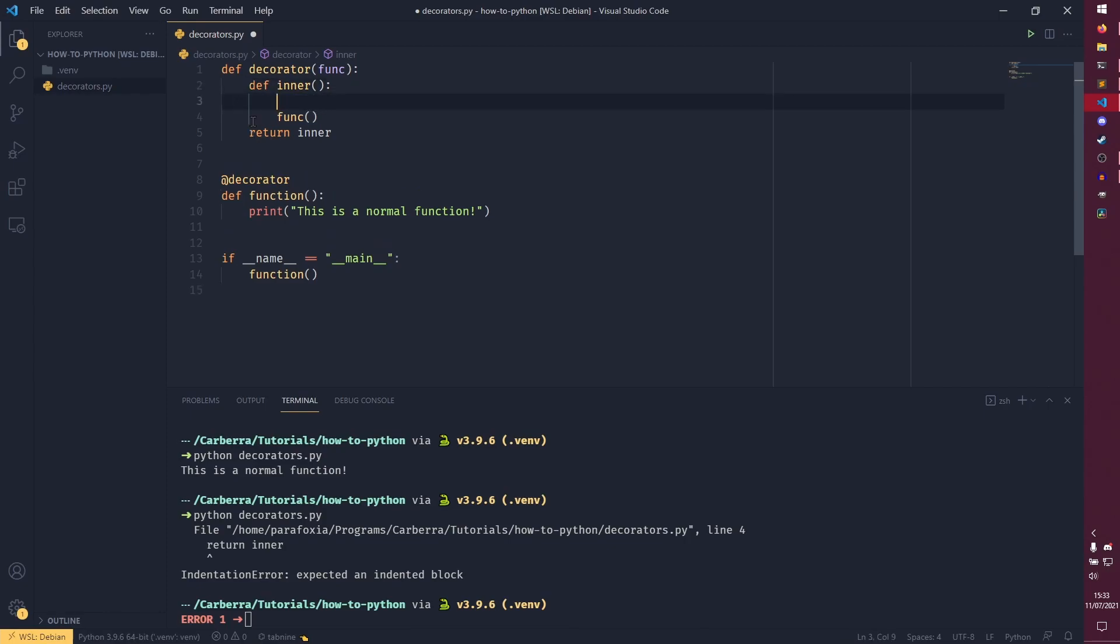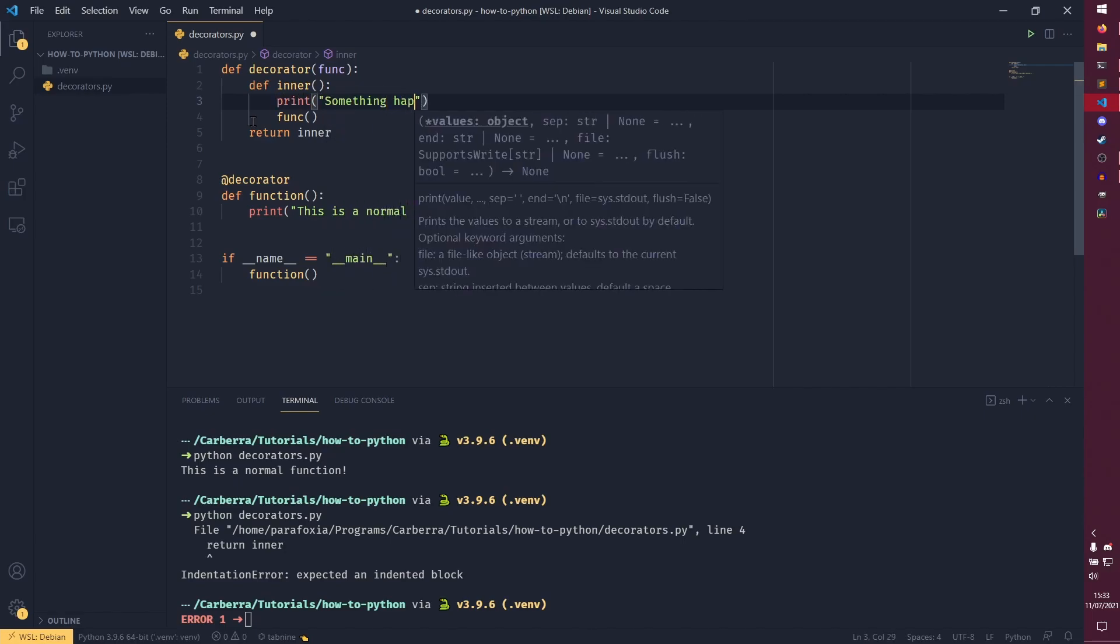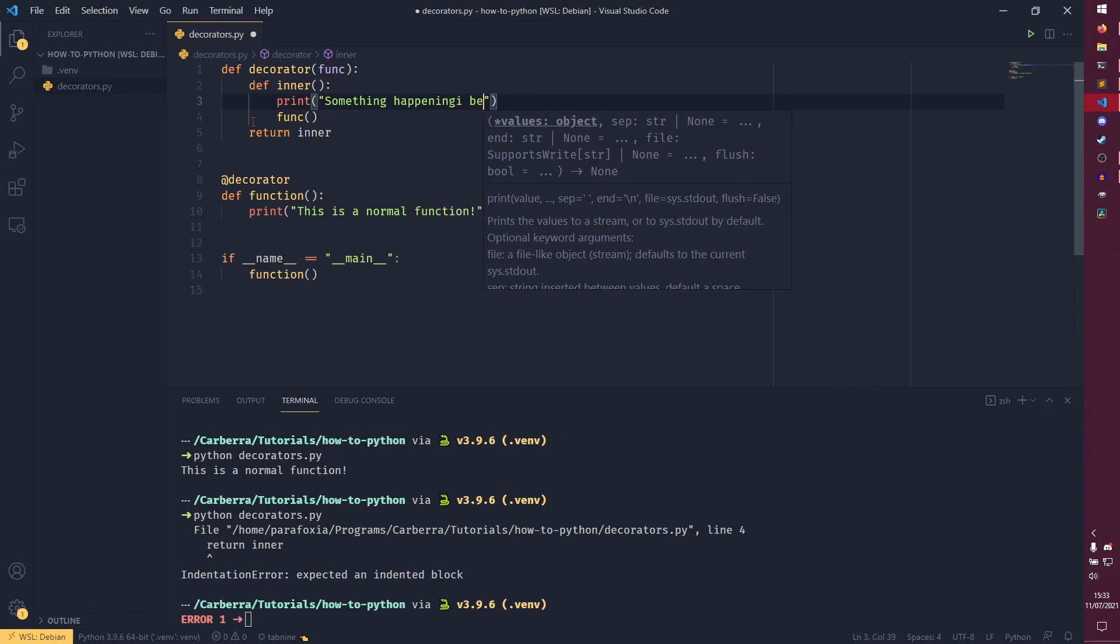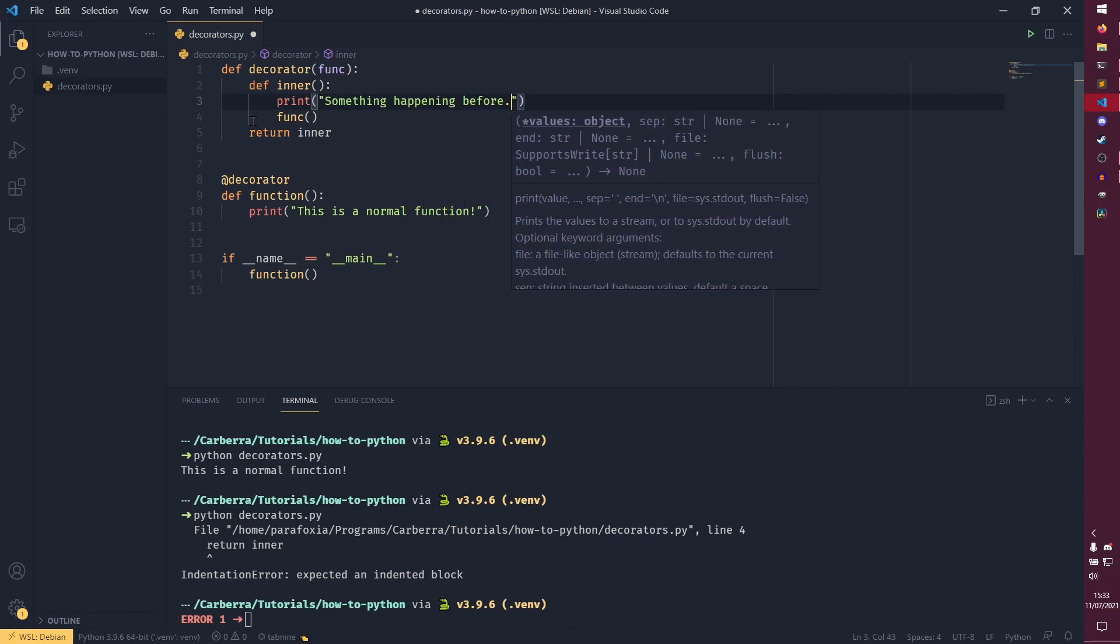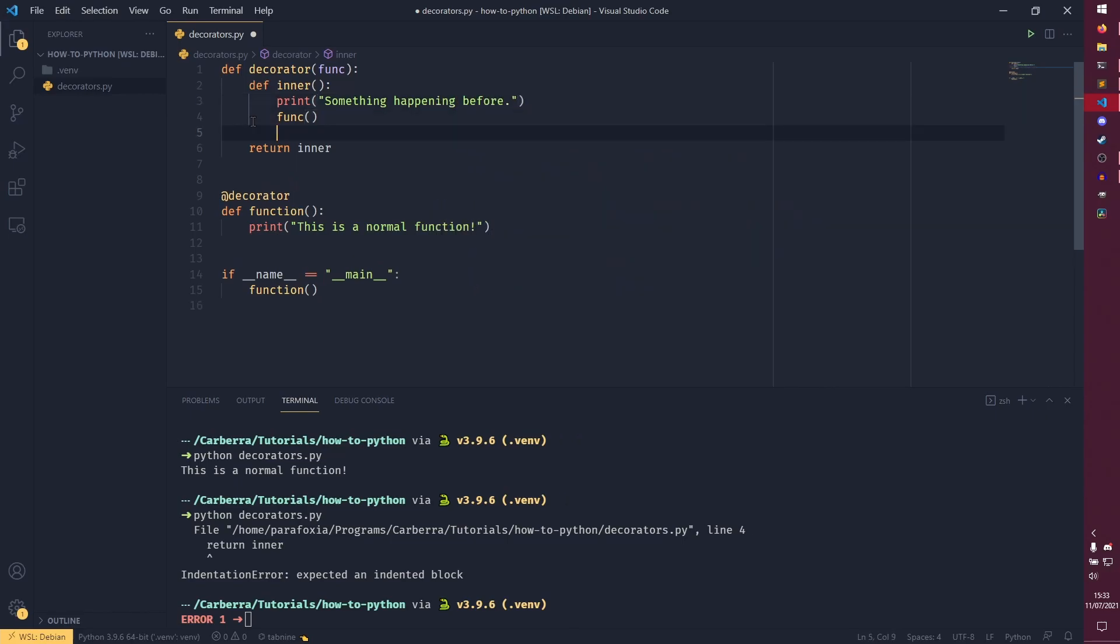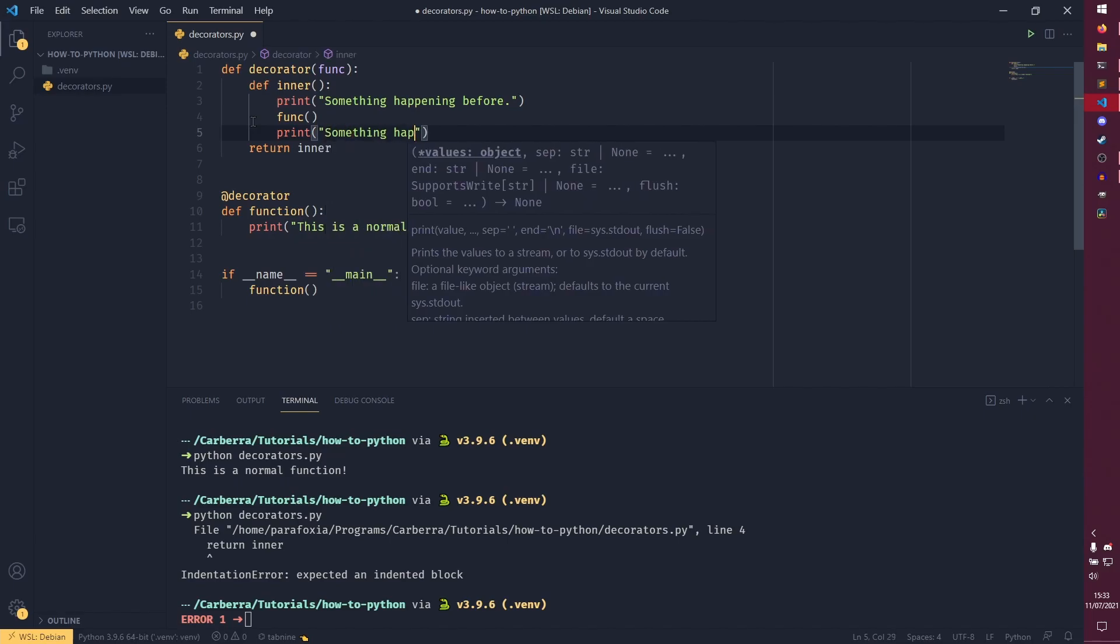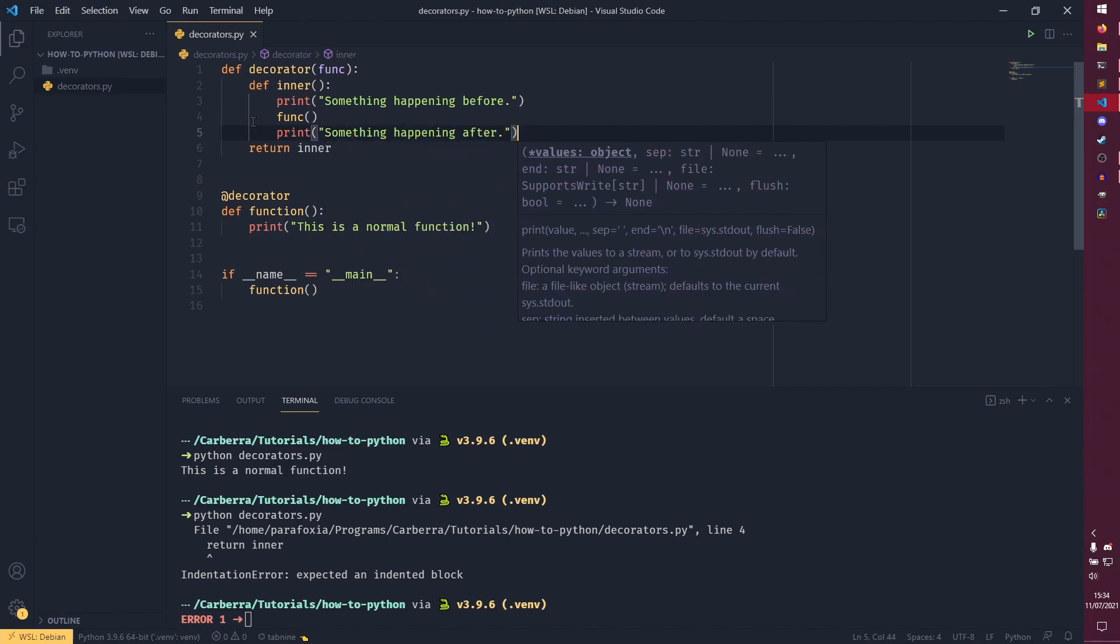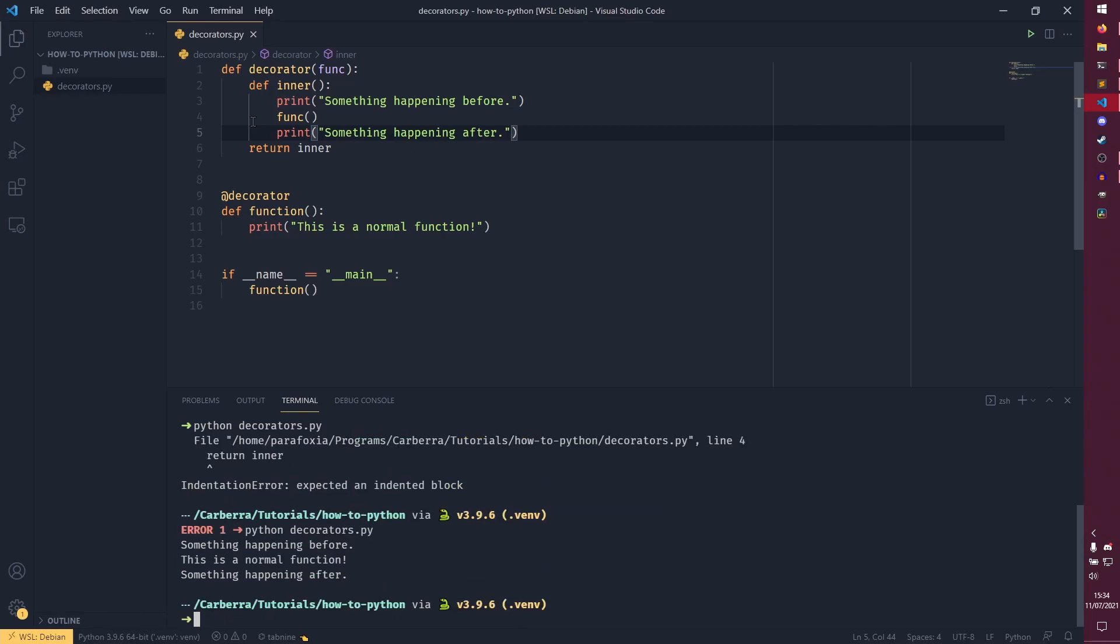So we can bring that back. So I'm just going to print some extra statements here just to kind of show you visually what it's doing. So we can print something happening before. And then we could also do something happening after as well.